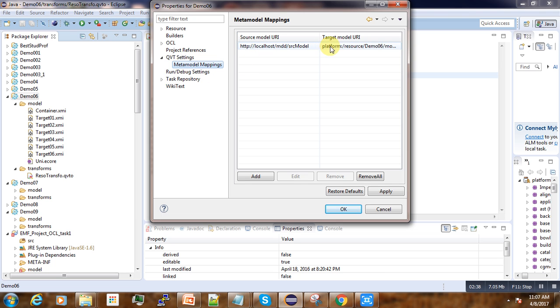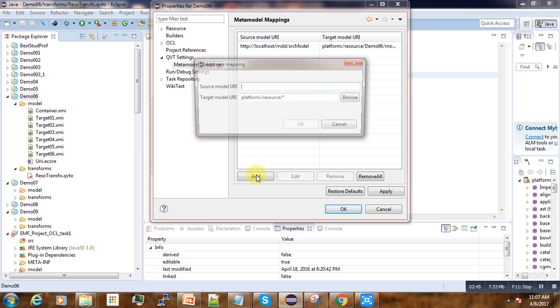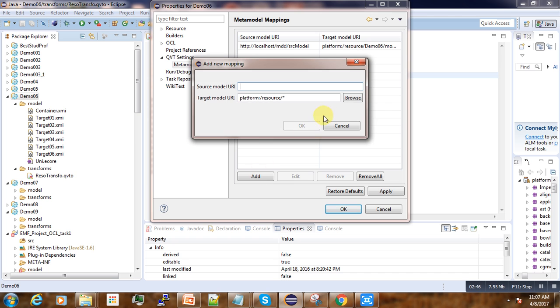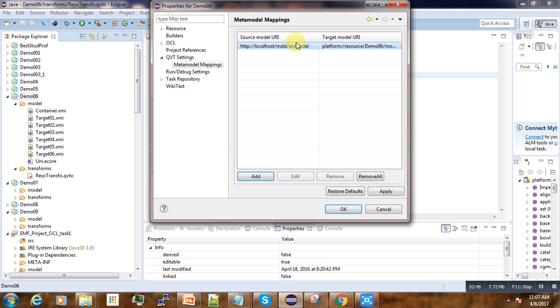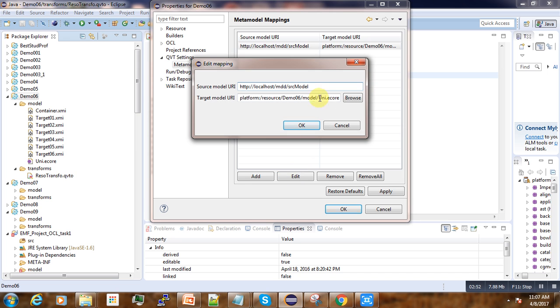Under QVT Settings, we go to Mapping. Here you can see the source URI and target URI. To add a new one, you can edit it here.